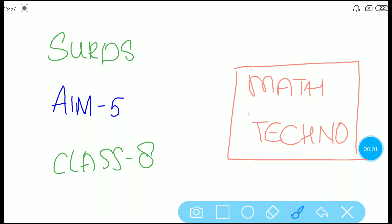Hi everyone, welcome to Vishwa Blooms. So in this video, we will be looking at Surd Aim 5, that is the square root of a quadratic surd. This is Maths Techno, which is for Class 8. So let's begin.